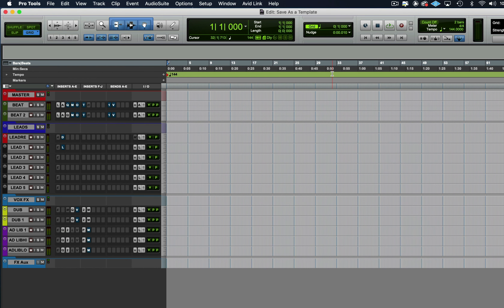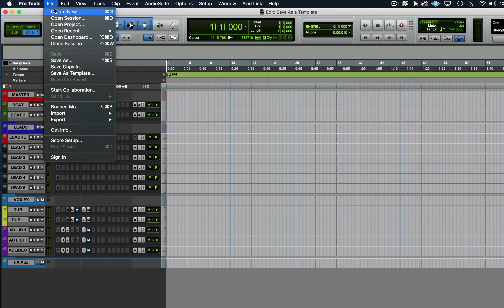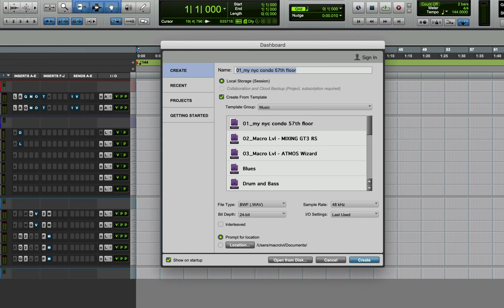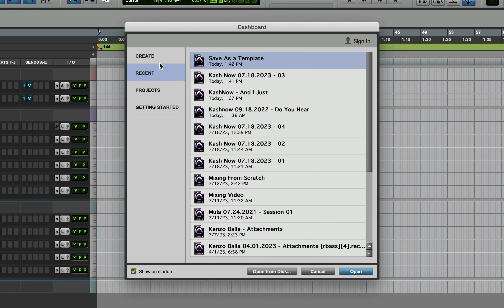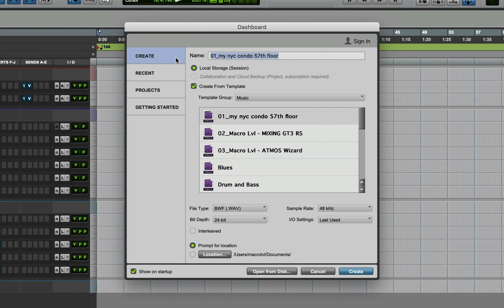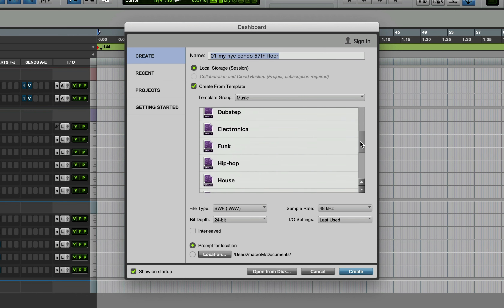Now I'm going to show you exactly how to open your template from scratch. Go to Create New, and right at Create you're going to see my template right there — the one I just saved — along with all the templates that come with Pro Tools.